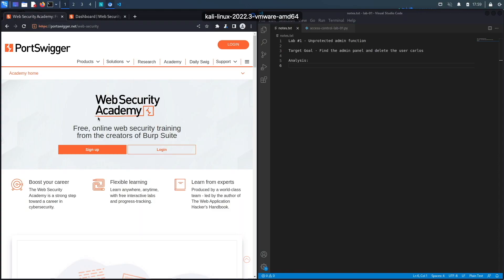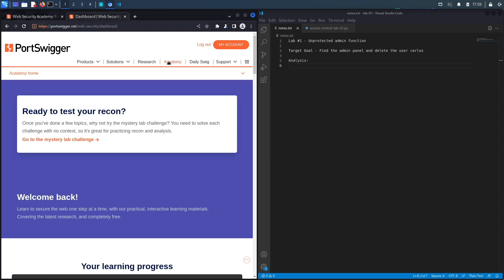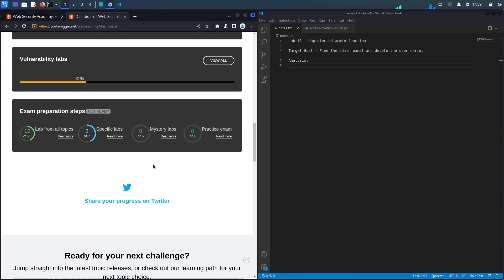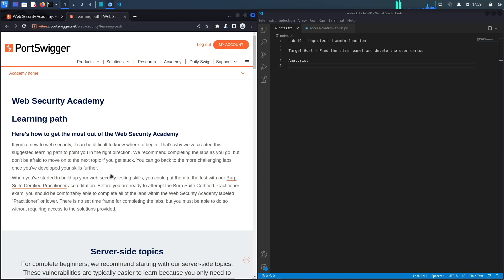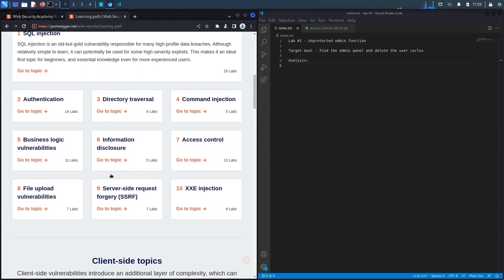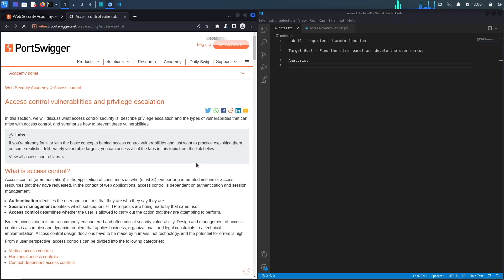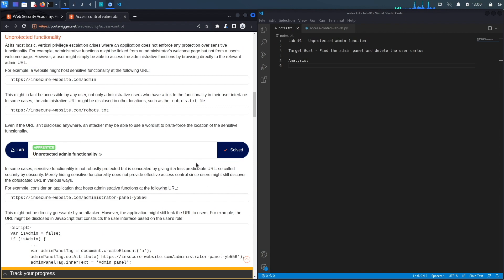If you don't have an account on the web security academy, you can get one by visiting portswigger.net/web-security and clicking the sign up button. I'm already logged in, so to access the exercise I'll click on Academy, go down and select the learning path, select Access Control, and then go down to the first lab titled 'Unprotected Admin Functionality'.